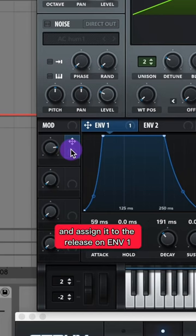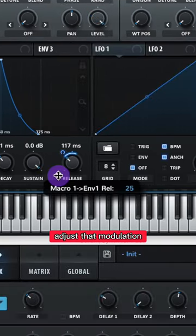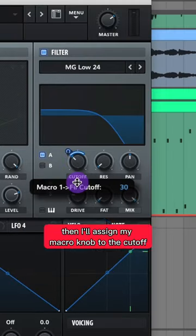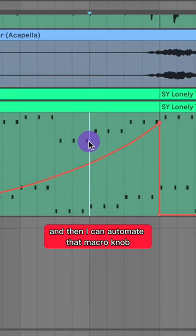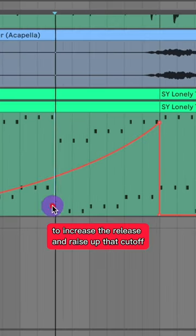Now I'm going to go back to my Macro knob and assign it to the release on Envelope 1. Adjust that modulation. And I'll add my Macro knob to the cutoff. Adjust that modulation. And then I can automate that Macro knob to increase the release and raise up that cutoff.